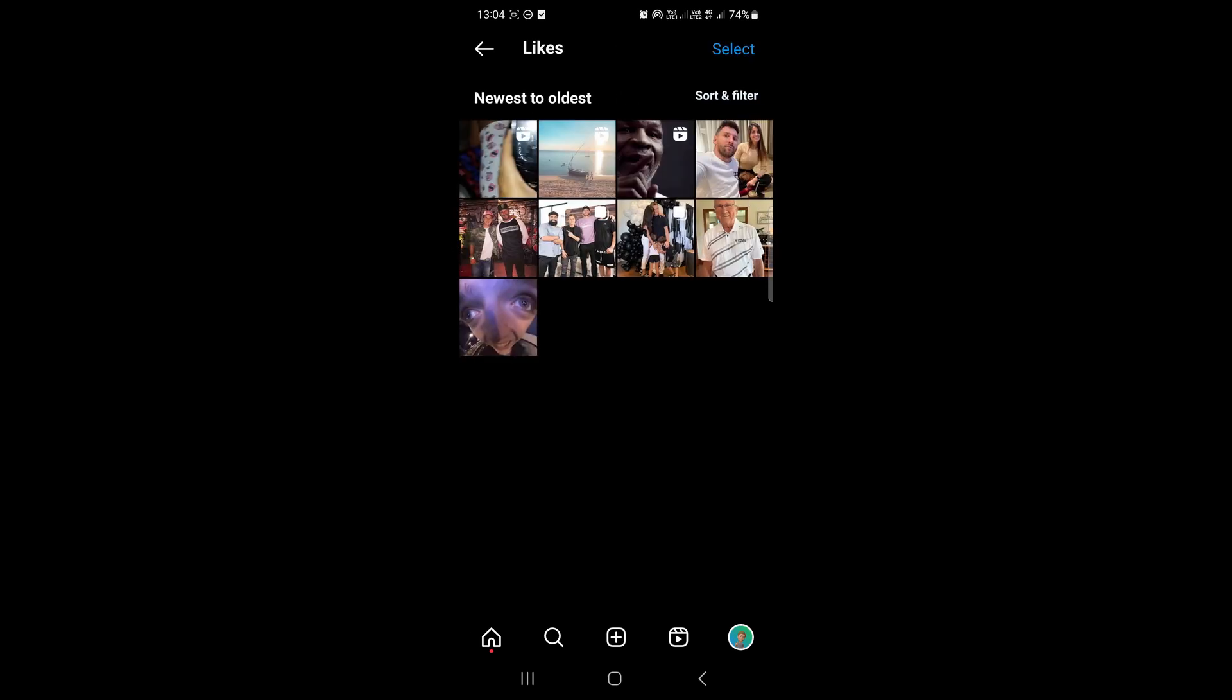As you can see, it'll show you both the photos that you've liked as well as the reels. And you'll see the reels will be represented by that reels icon right there.